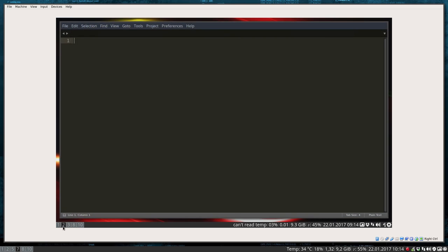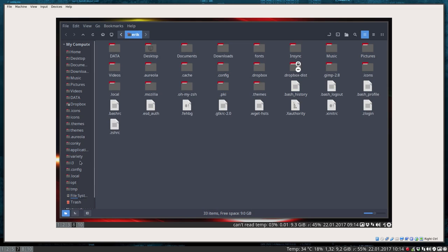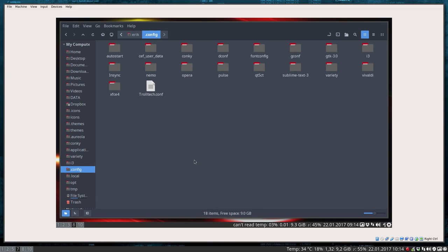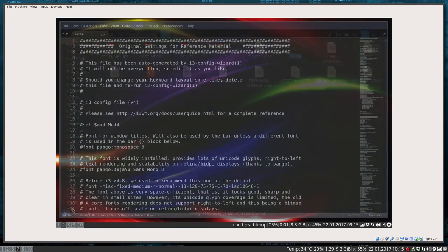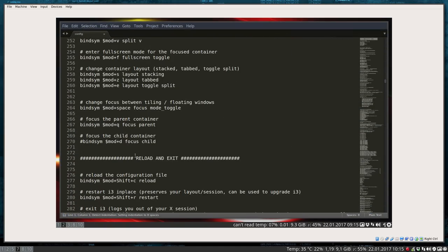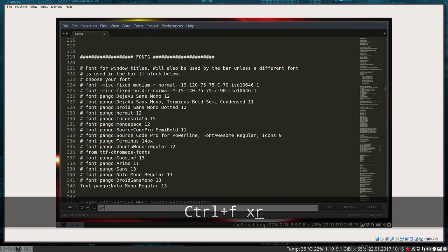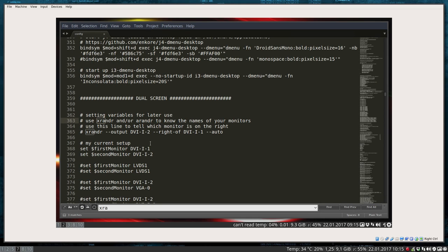So in the config, and then I round off the movie. Look, i3 config. If we open it, you will see that I'll declare somewhere. Control+F: xrandr.